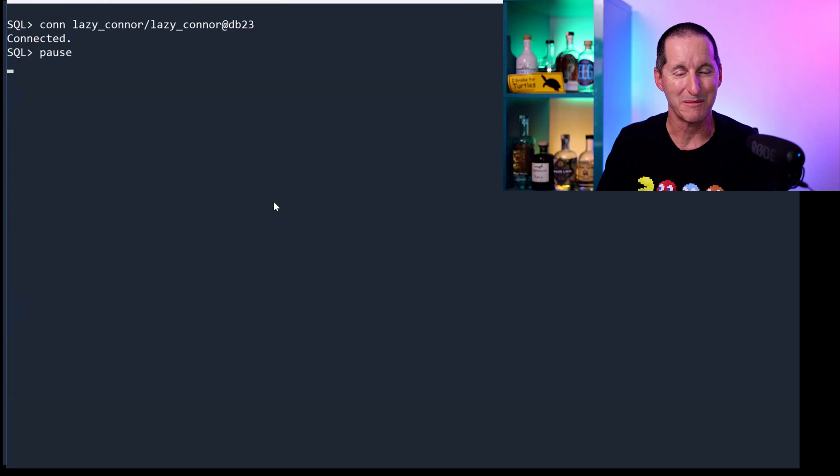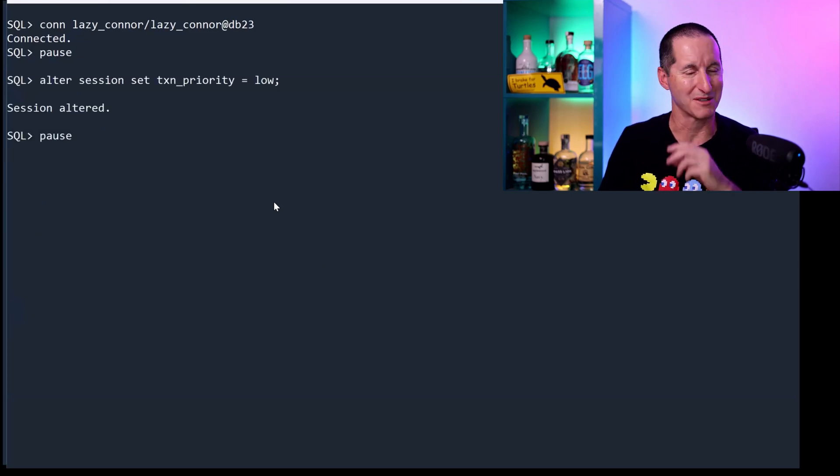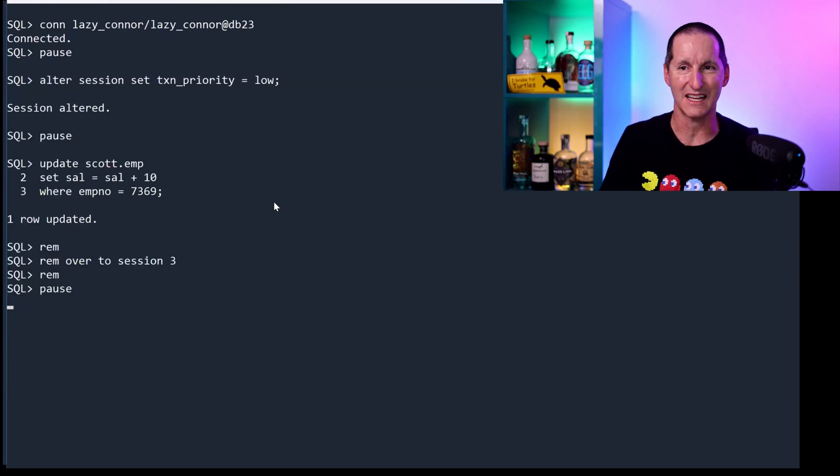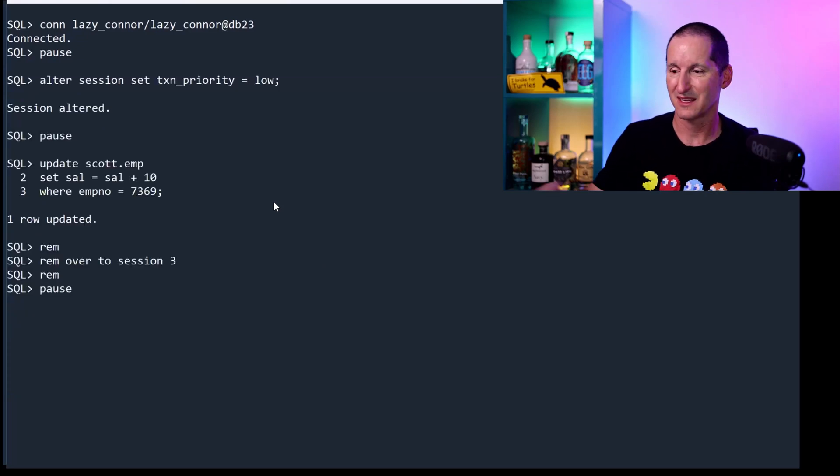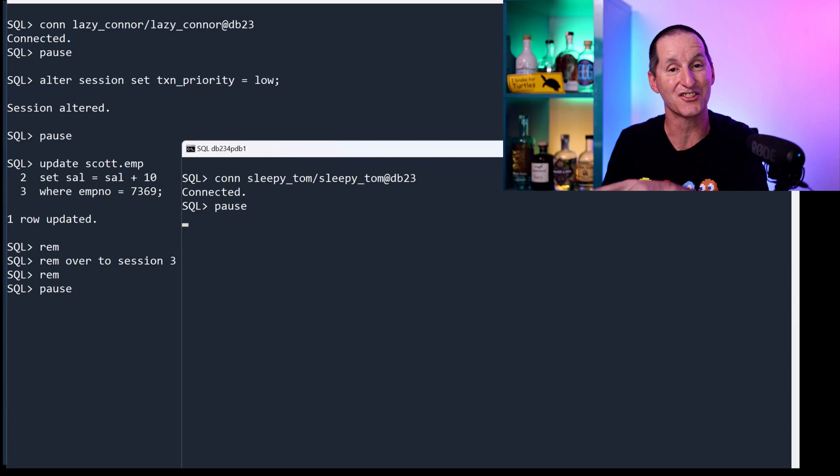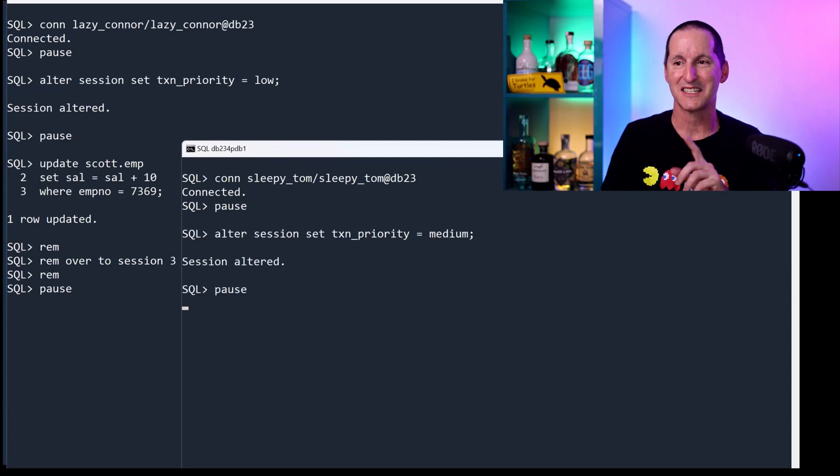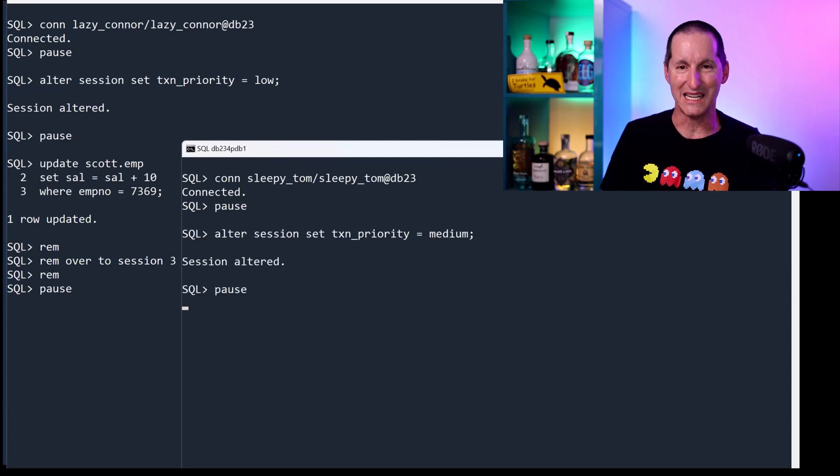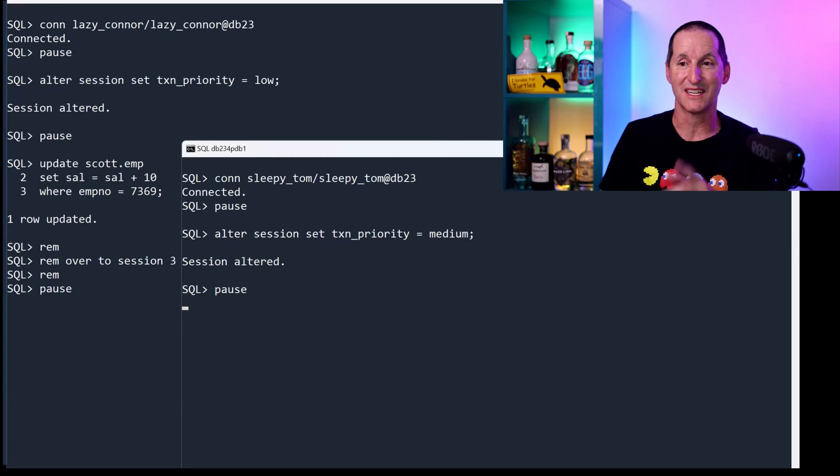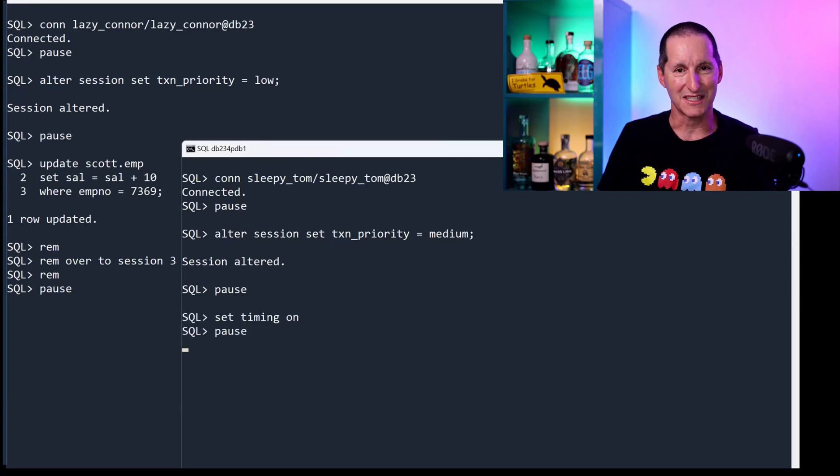In this window, I'm going to connect as lazy Connor. I'm still a low priority, and I take a lock. I'm going to connect in session three now as sleepy Tom. Sleepy Tom has a priority of medium, and medium's wait time is 10 seconds. So we'll turn on timing here.